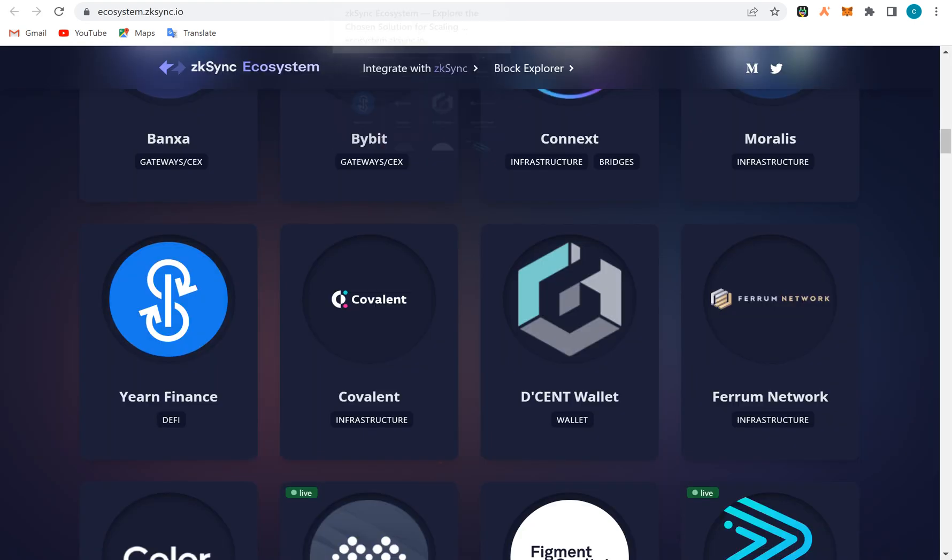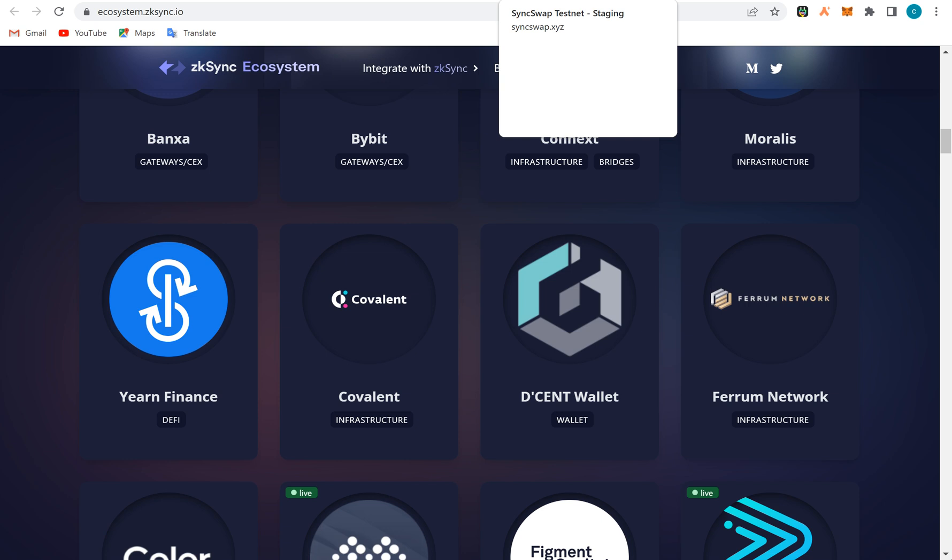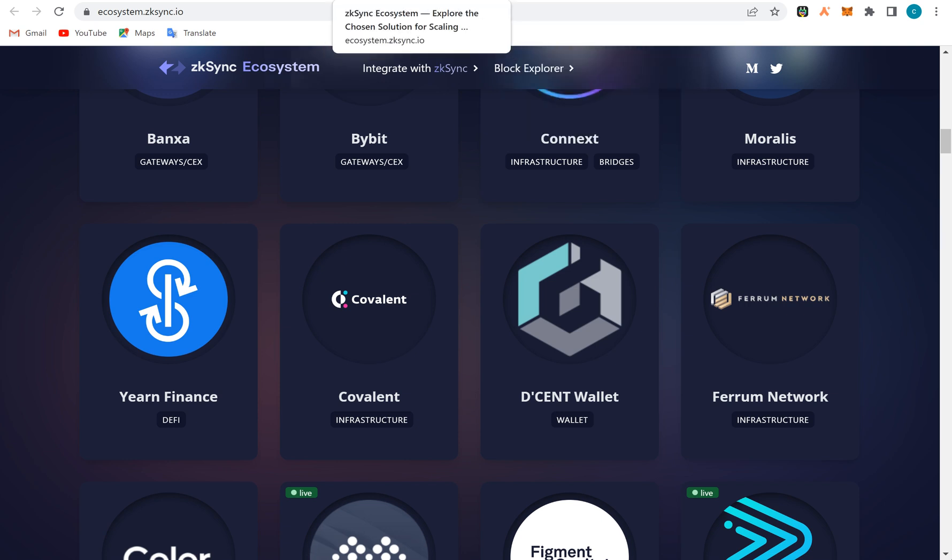I think that will be that about zkSync. You can just follow the video guide and do all that airdrop guide down below. Thank you all so much for watching. Do subscribe and see you in our next video. Bye bye.